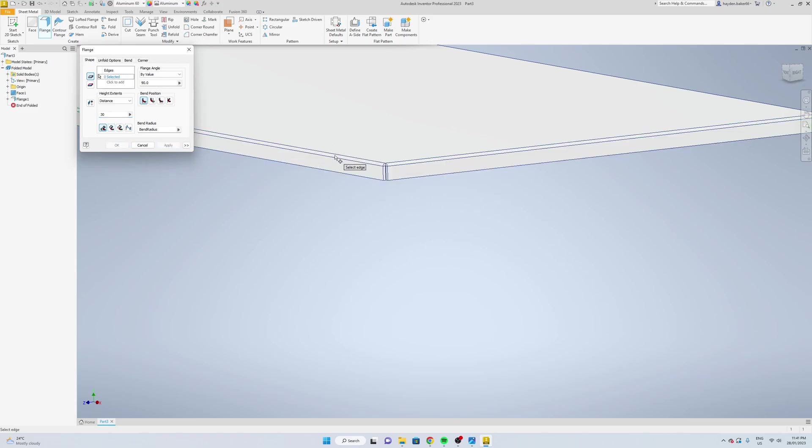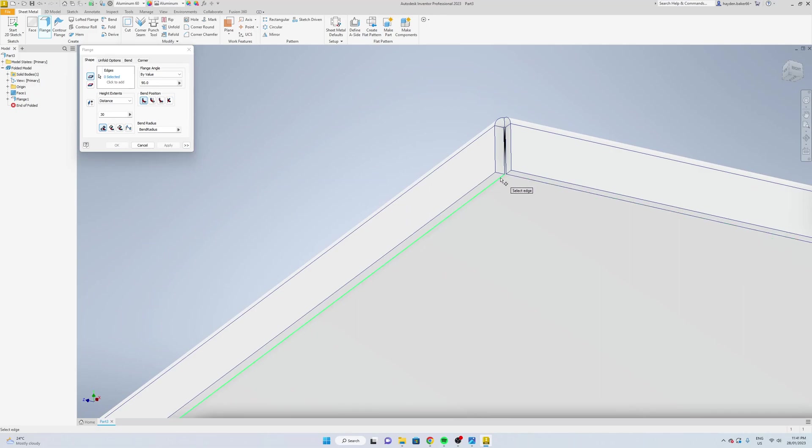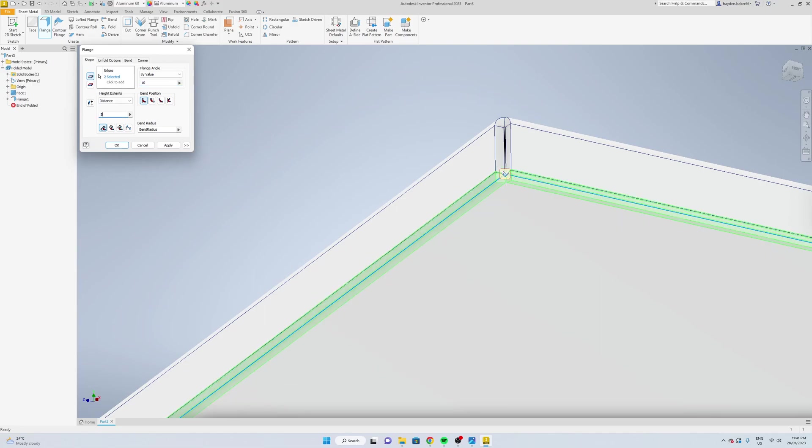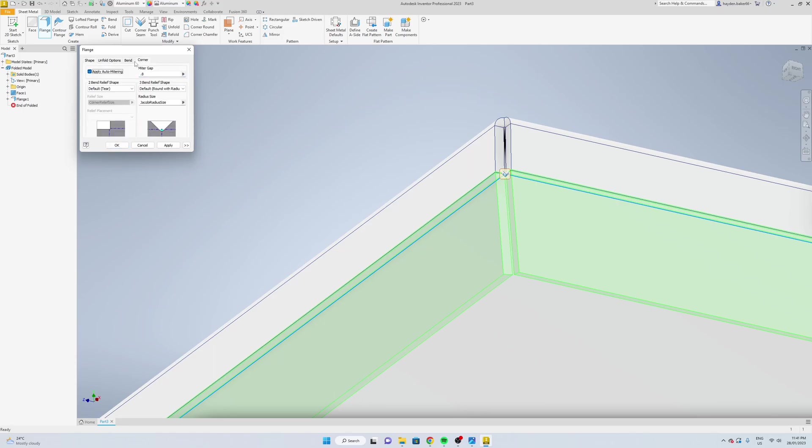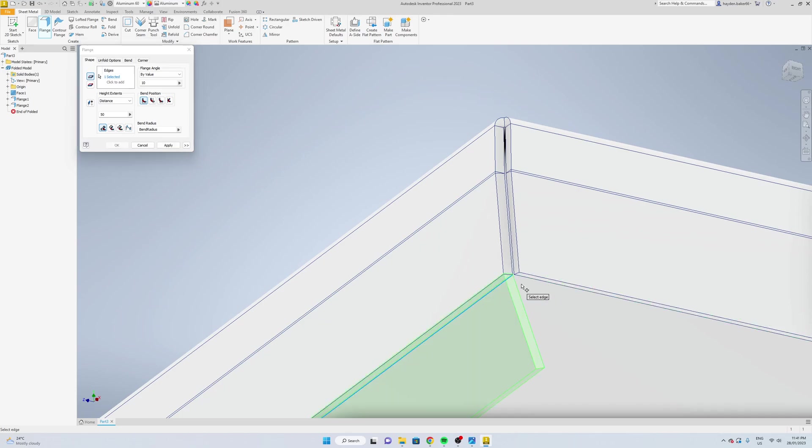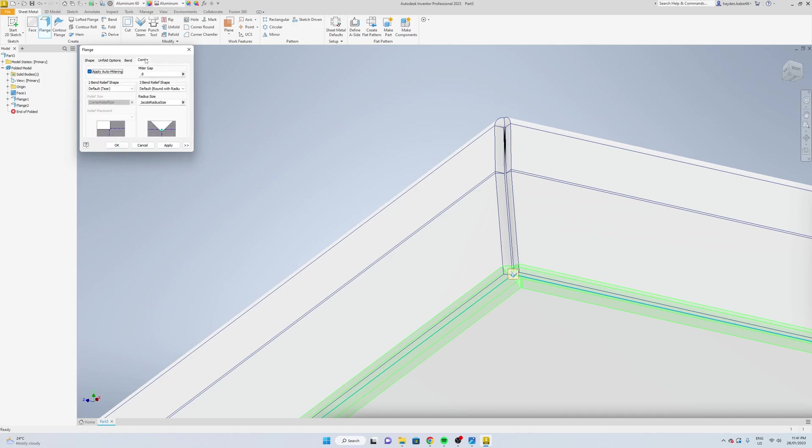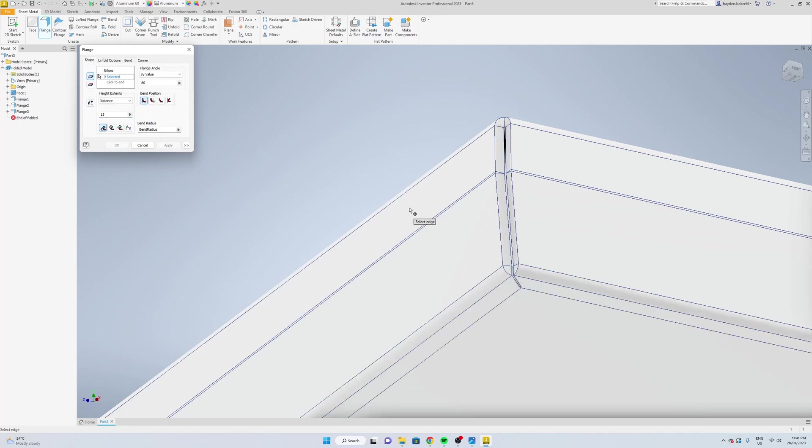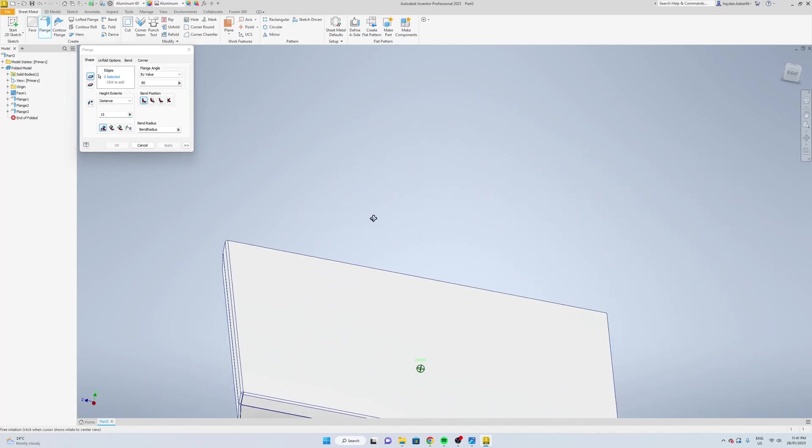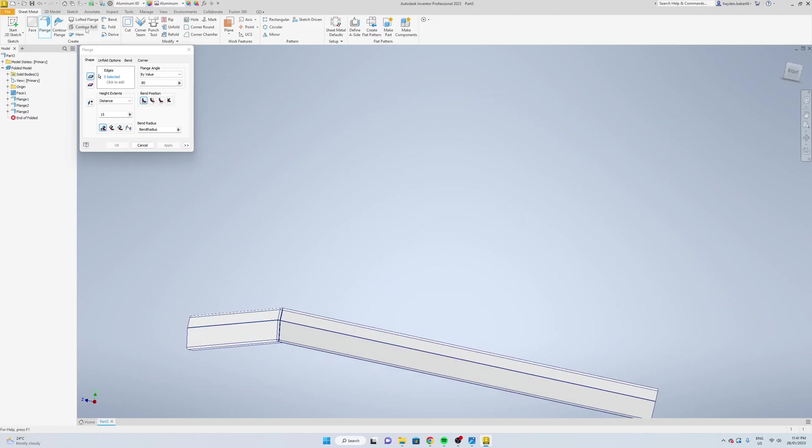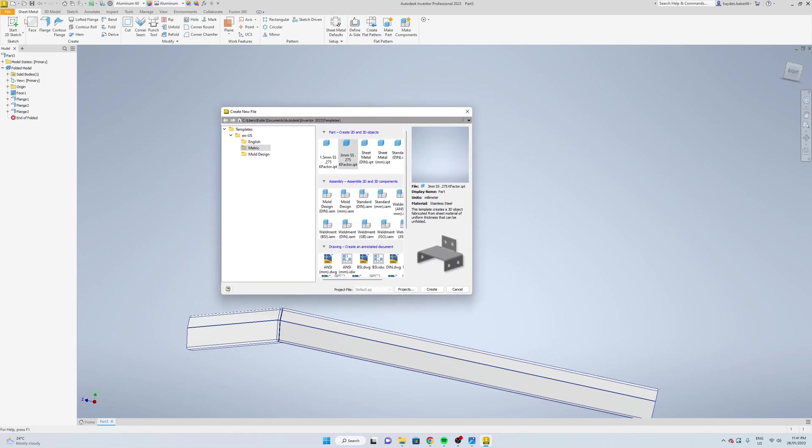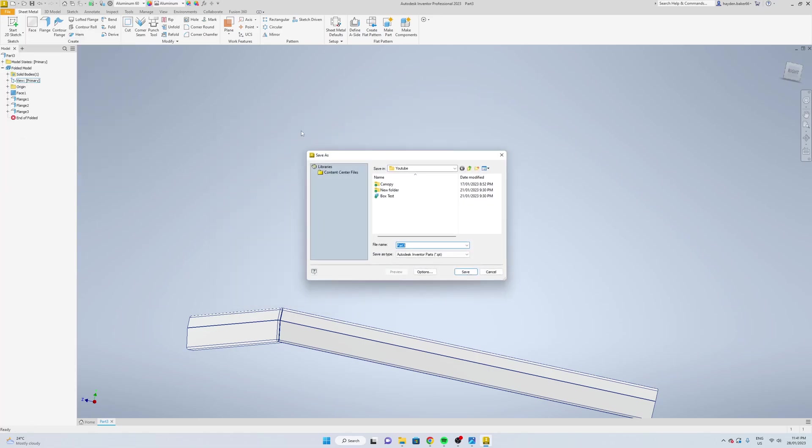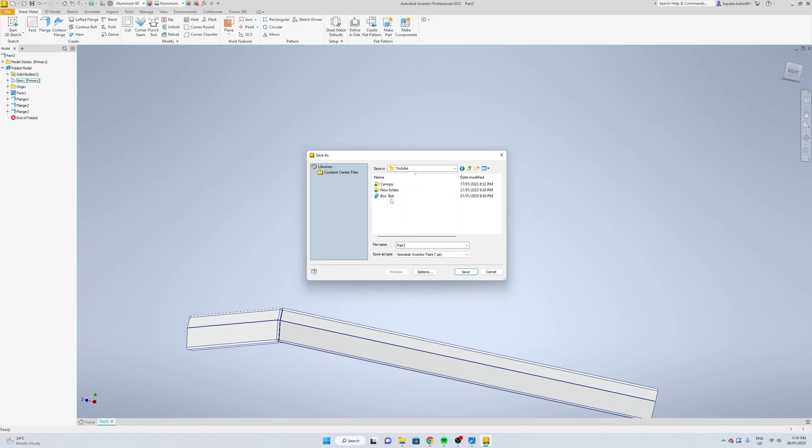Again on the bottom, this time we're going to go the value 10 degrees, 50mm, and just make sure that you've got your gap 0.8. Then these bottom two we're going to go 80 degrees, just going to do the distance 15mm, and apply.